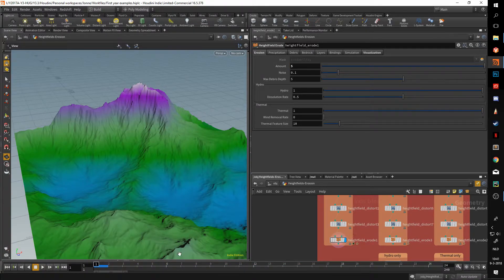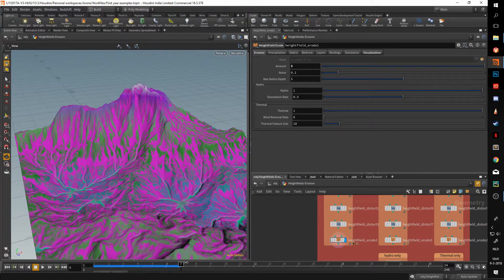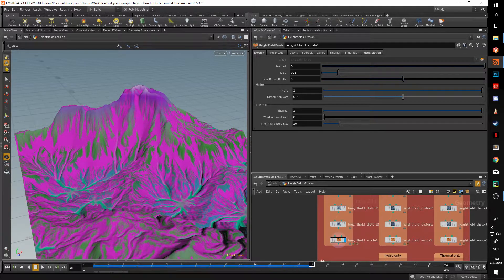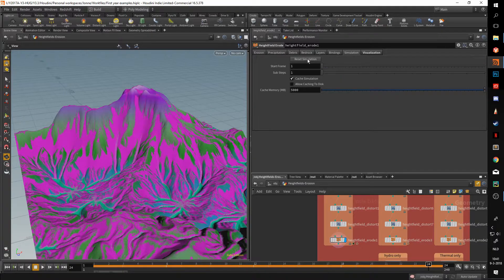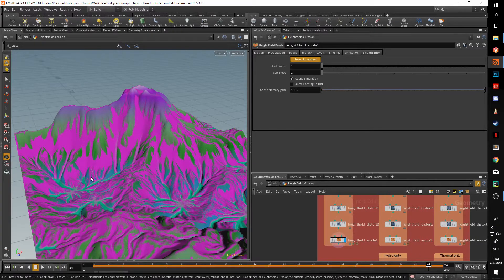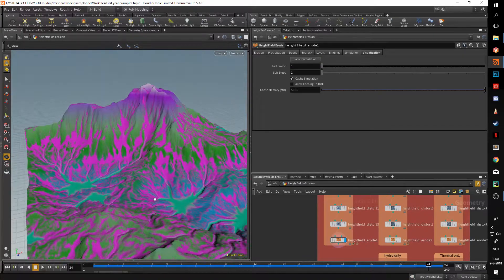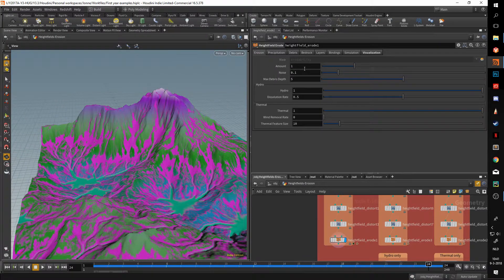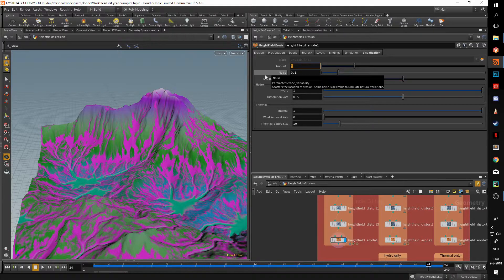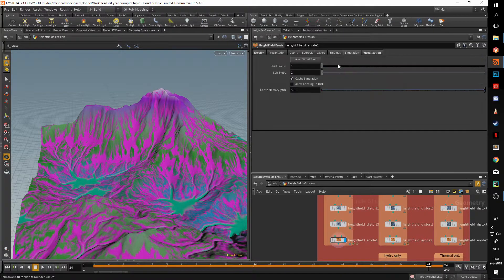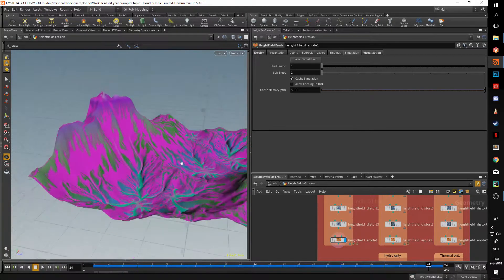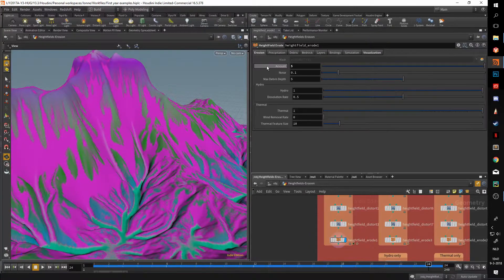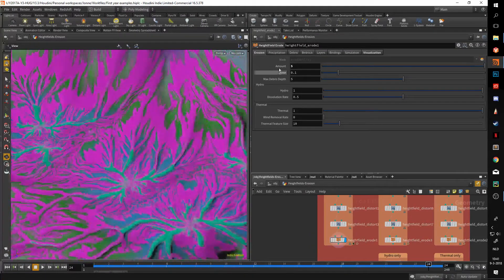If you up the amount slider to five to get an extreme, it's going to erode a lot more. Let's go to the Simulation tab and press Reset Simulation to resim with the new settings. As you can see this is a lot different — a multiplier of one versus a multiplier of five will basically erode your terrain away nearly completely.